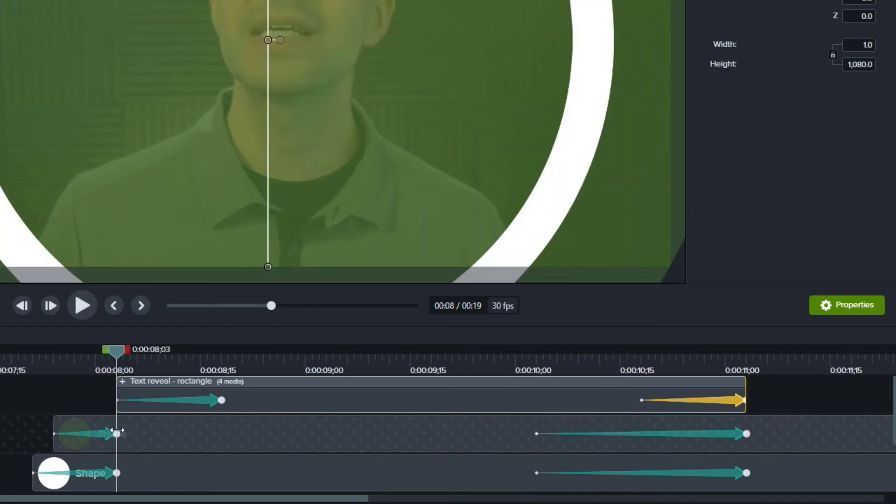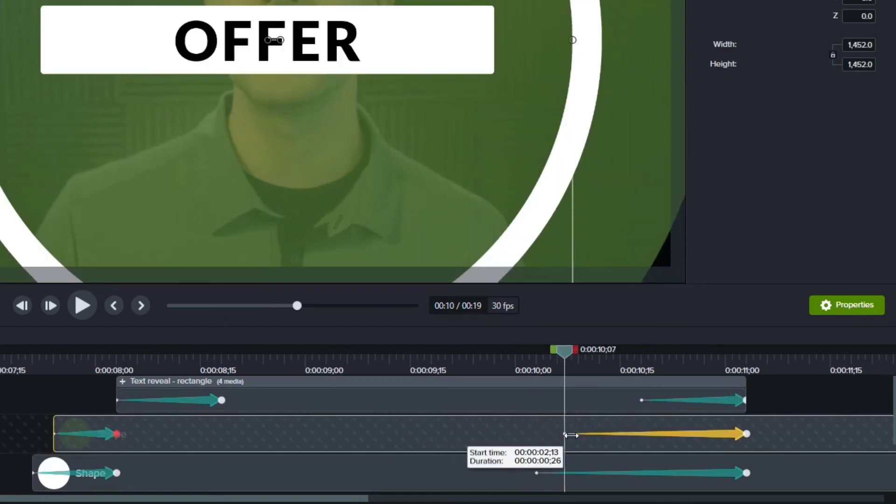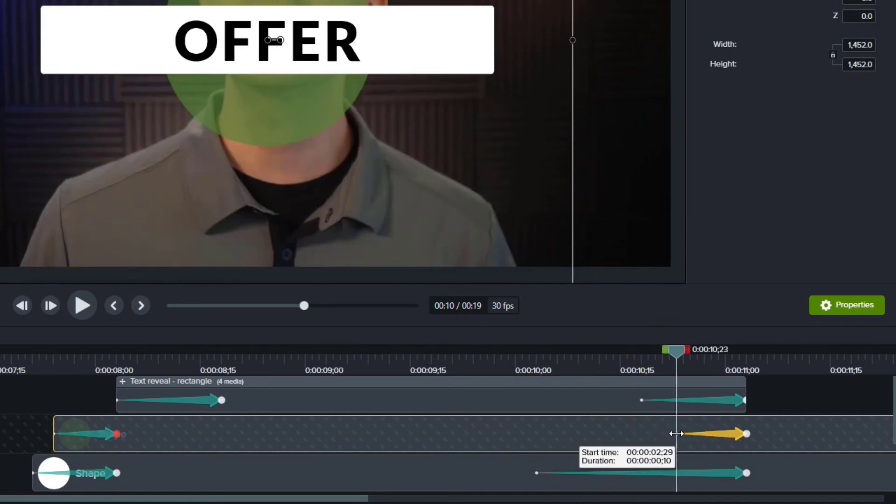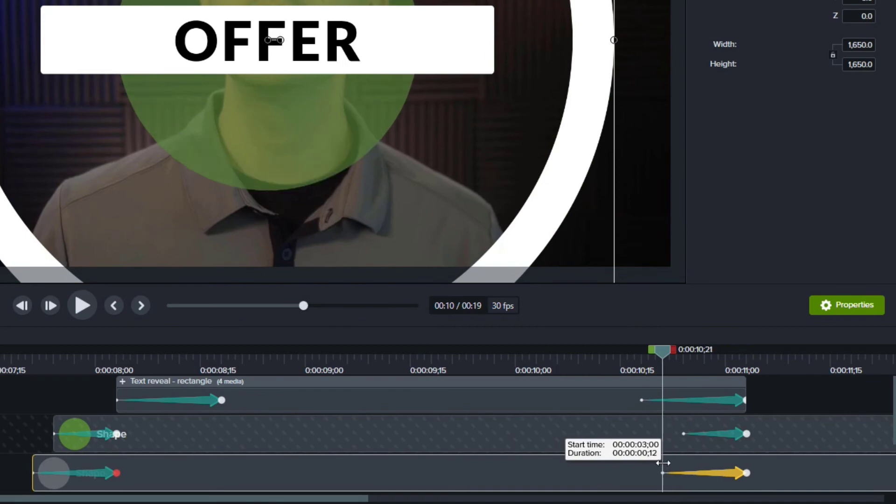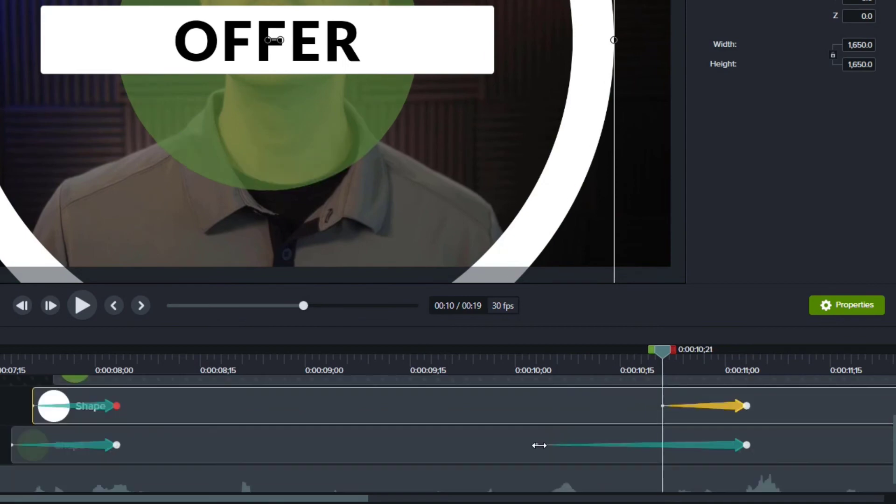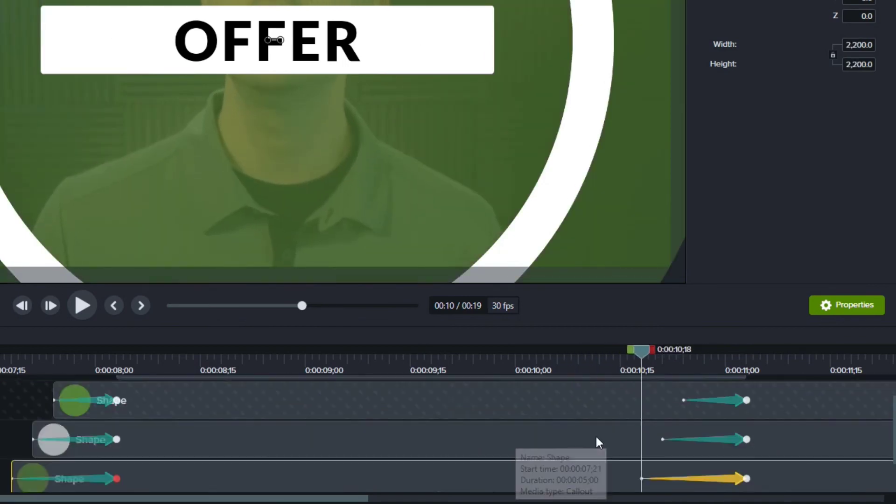The second item was nine frames. So I'm going to grab it and make it nine frames as well. The next one was 12 frames. So I'll drag it down to 12 frames. And the last one was 15. So I'll make it 15 frames.